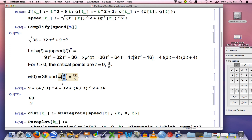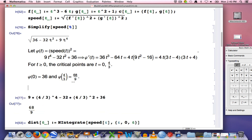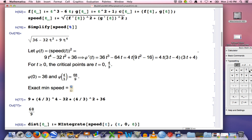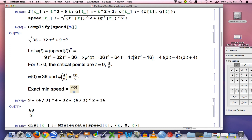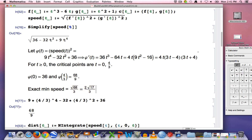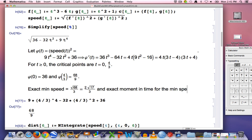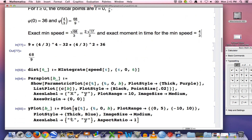The exact minimum speed is the square root of the minimum squared speed, so the exact minimum speed equals √(68/9) = √68 / 3. Since 68 = 4 × 17, we can simplify this to 2√17 / 3. The exact moment in time when the minimum speed occurs is t = 4/3.